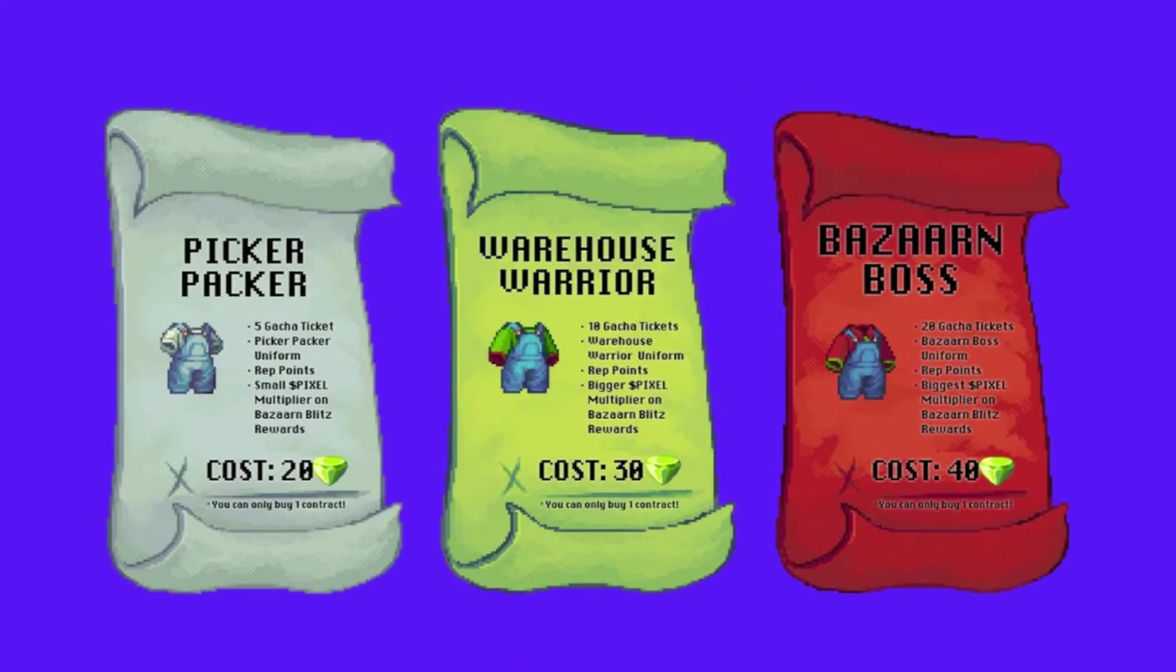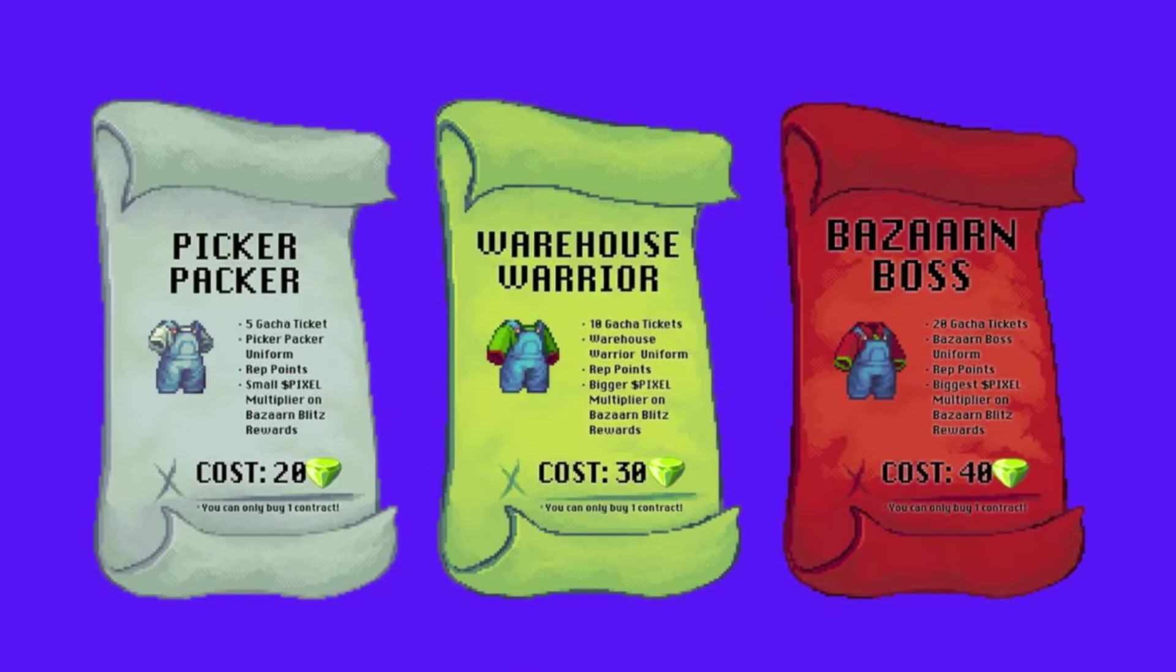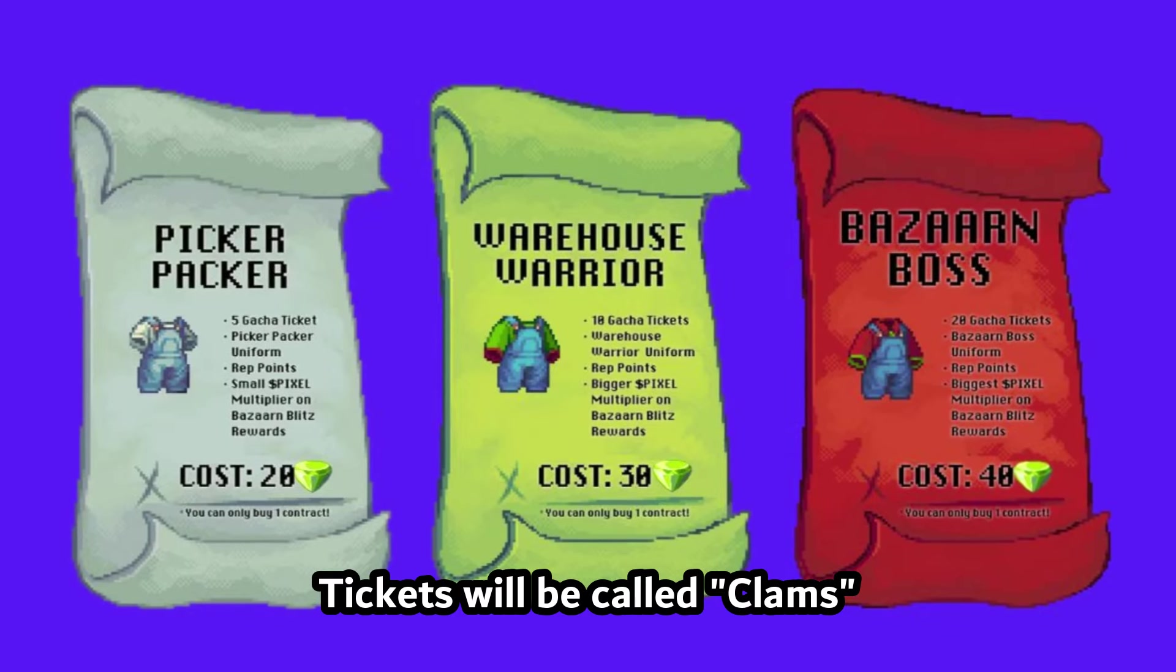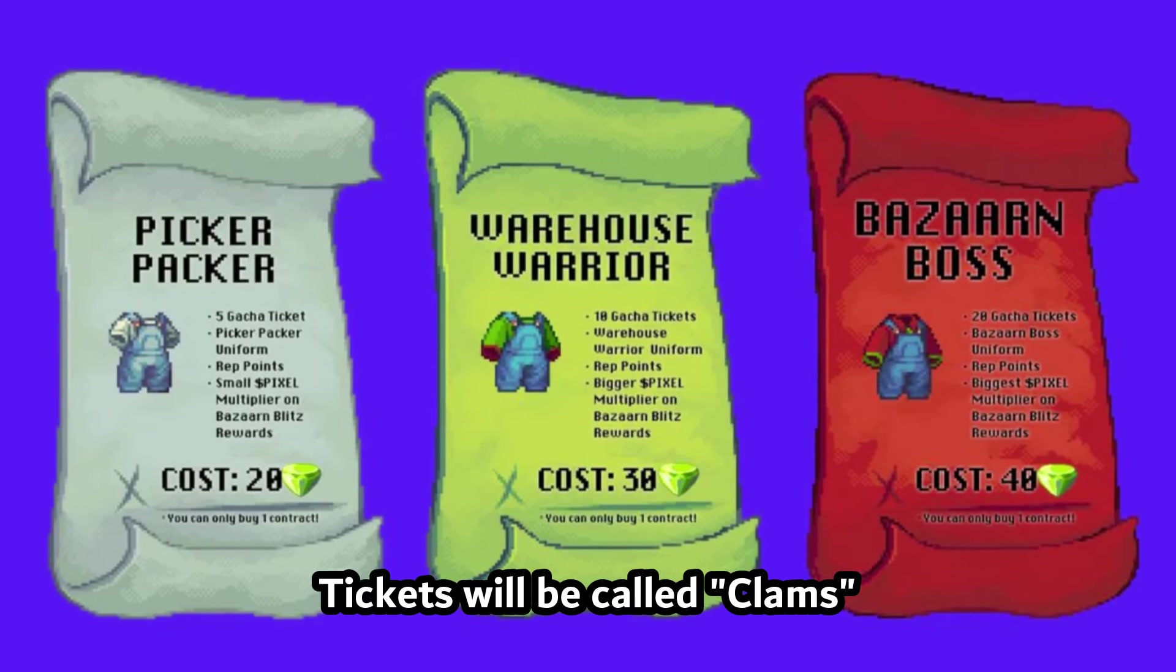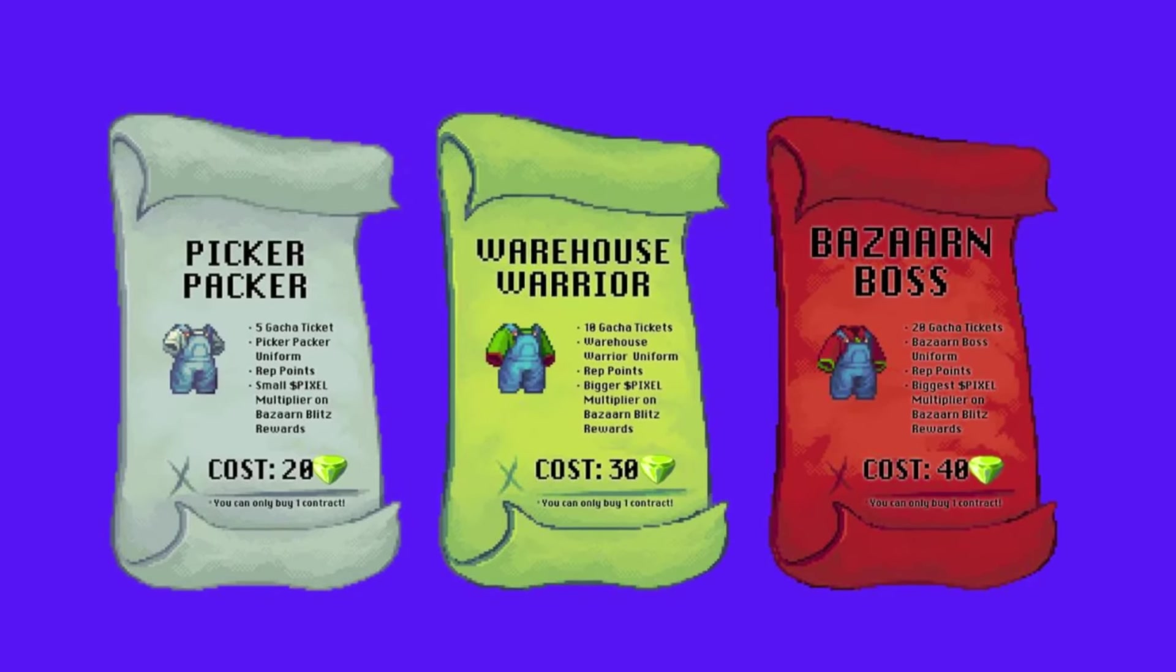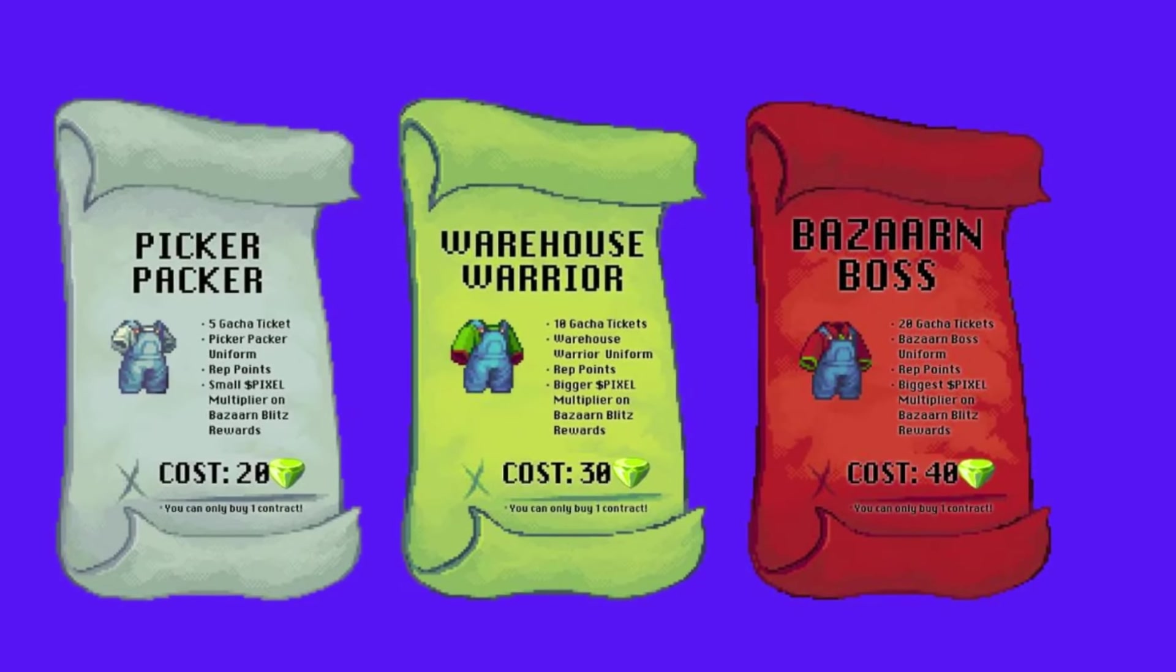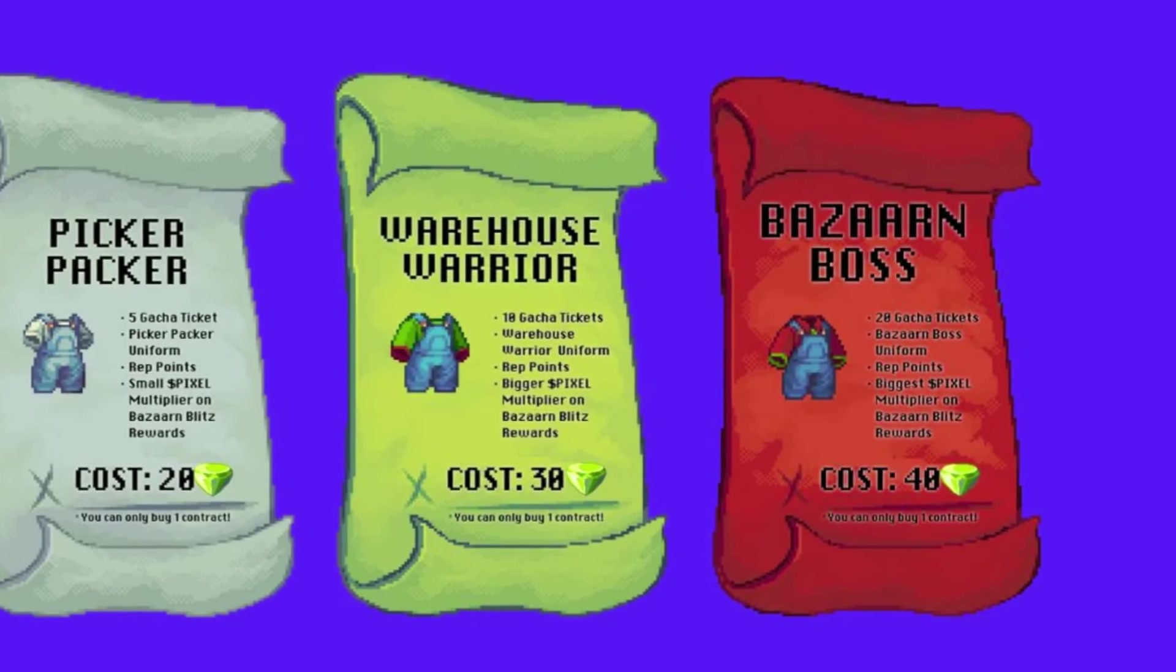So they have differences when it comes to the tickets that you're going to get. Also, there will be a multiplier in this outfit. The best one, of course, is the most expensive one. It's not really that expensive because it's just 40 pixels.